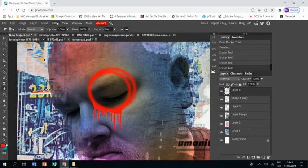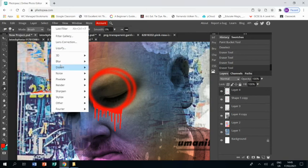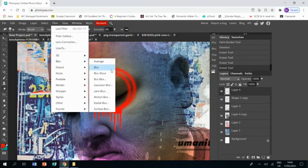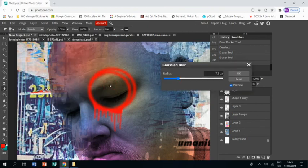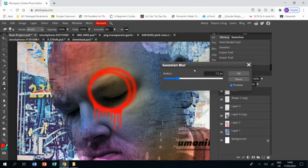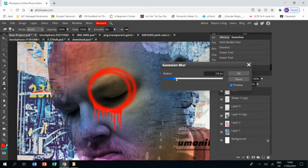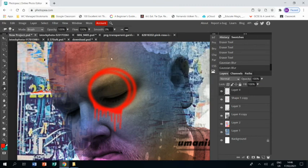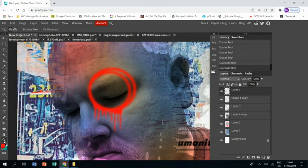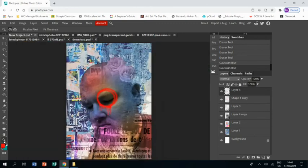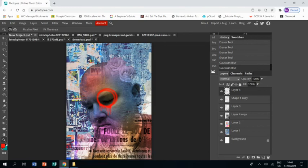Okay, and then I'm going to filter, blur, Gaussian blur the drips too, a little bit so that they feel like they're coming straight from the circles, and click okay. And if I zoom out, show you the whole thing, this is where we're at at the moment, and this ends part one of this tutorial.